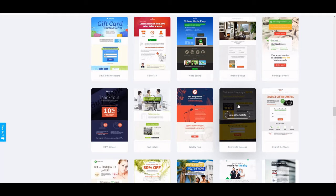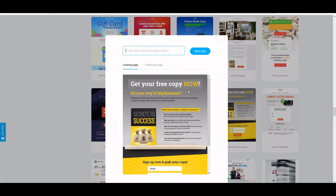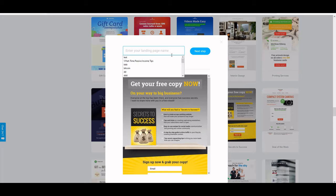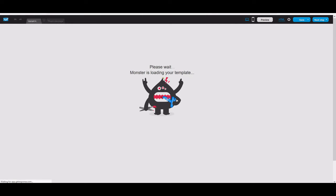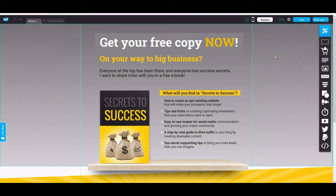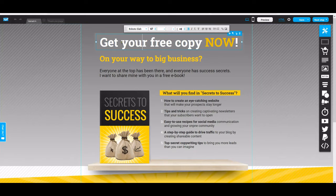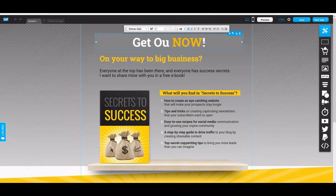I'm going to click on this one right here because it has a simple opt-in form, which I love for affiliate marketing offers. We use nothing complicated when we build out affiliate marketing offers. You can see this is very simple — all you have to do is name it. I'm just going to name it to match the test list I created in the last video: 'e-Money Peeps Online Blog Course.' Then click on next step and it's going to load the editor.